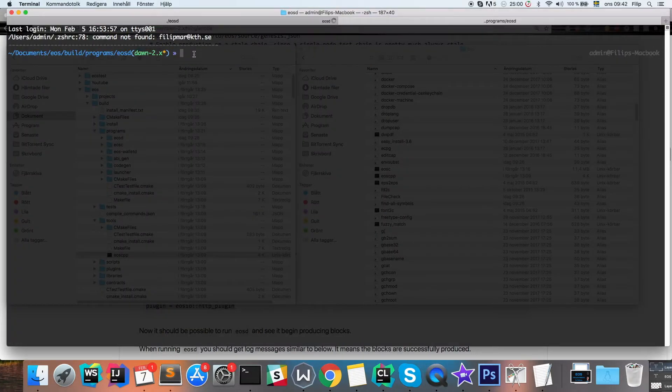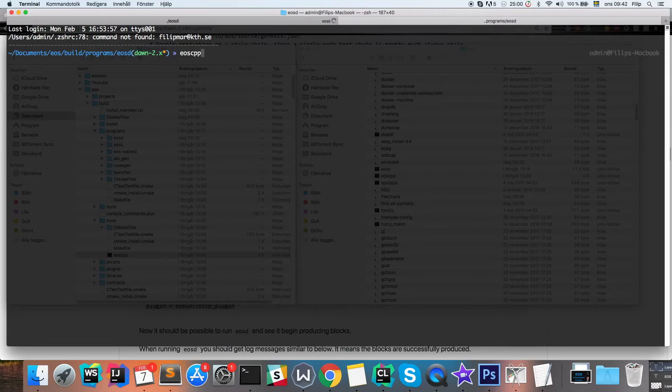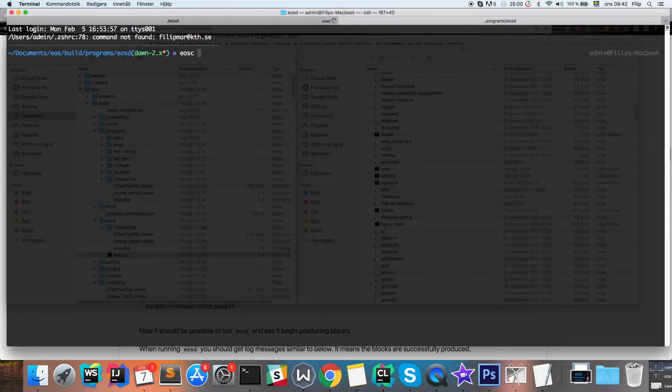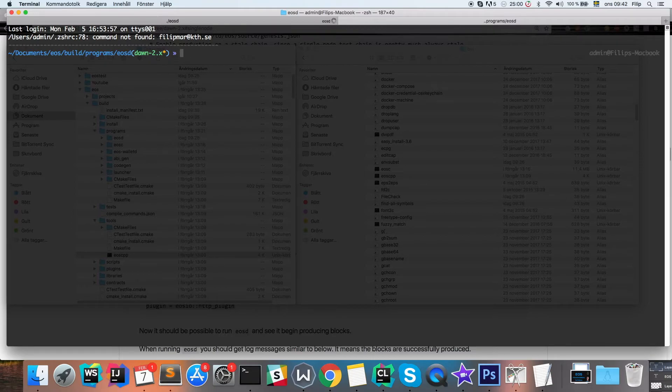And if you want to use the other EOS tools like EOSCPP to generate and compile source files, and if you want to use the EOSC tool to interact with the blockchain, I would suggest that you copy these executables to your bin folder.